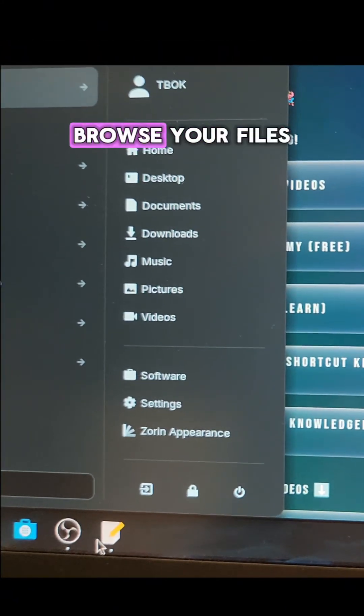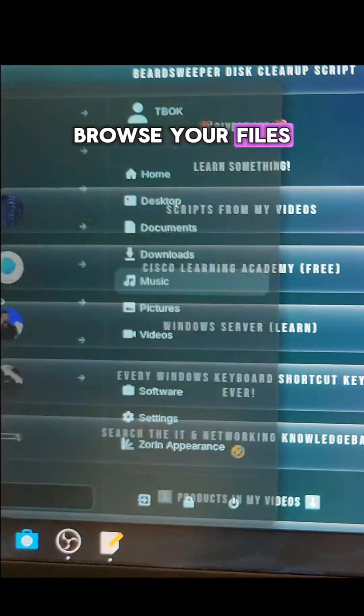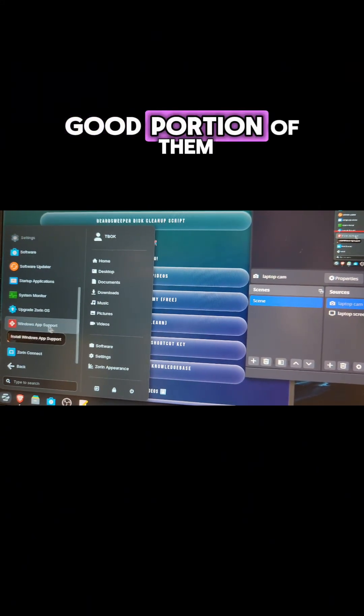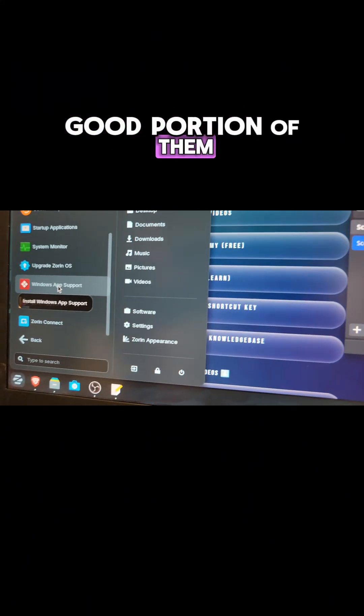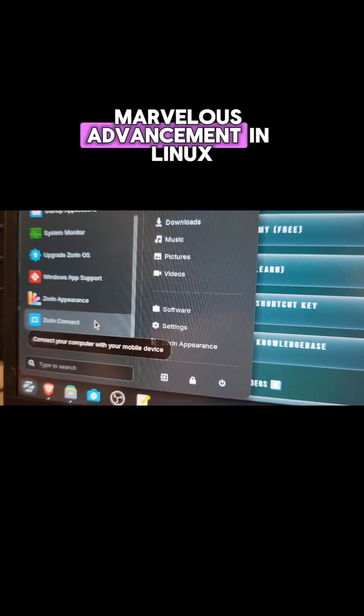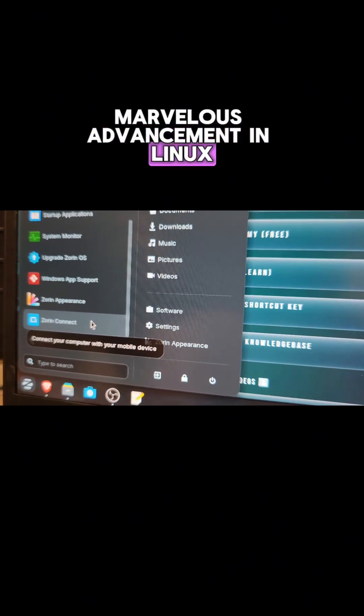Come in and use all the apps that you need. Browse your files. Windows apps. Good portion of them. Windows app support. Marvelous advancement in Linux. I'm not kidding.